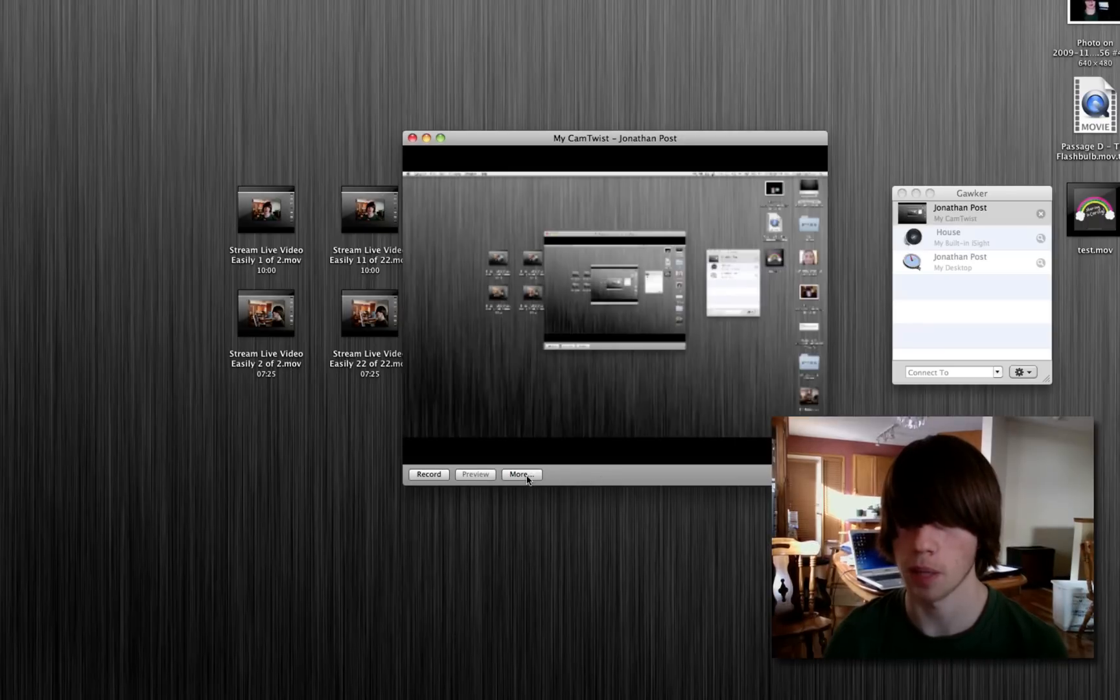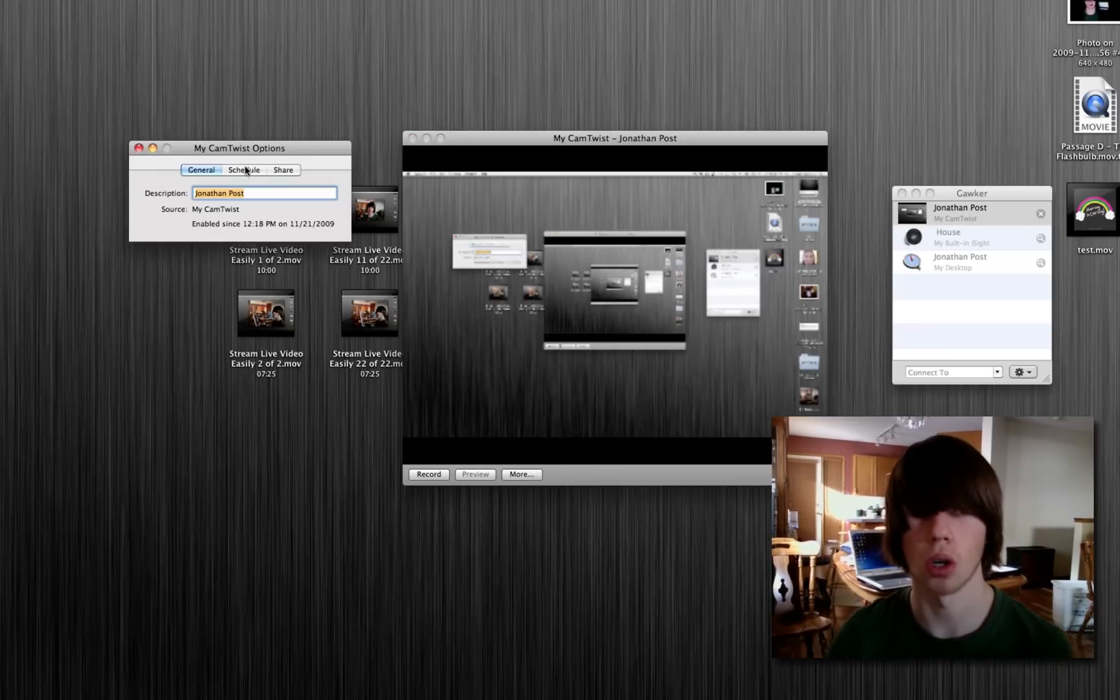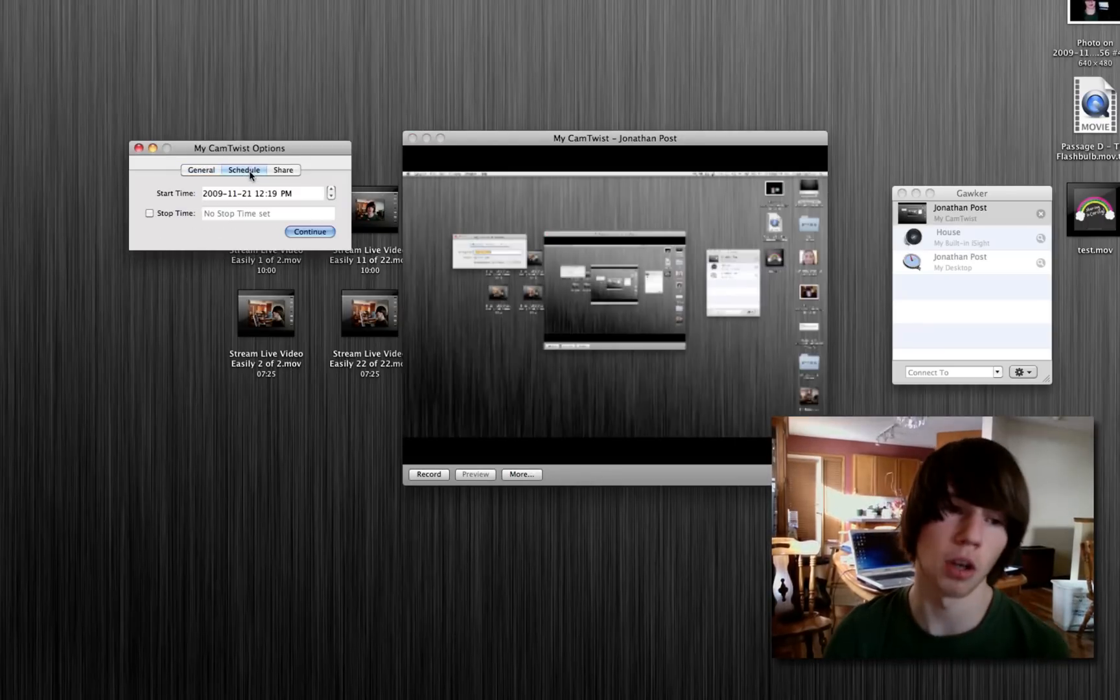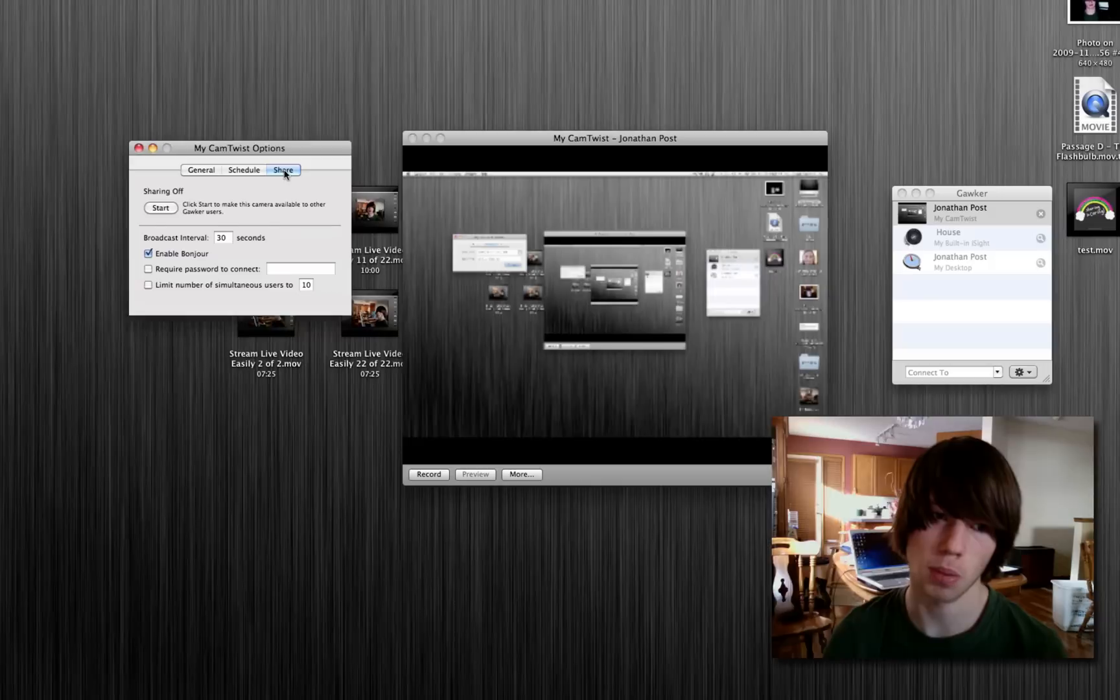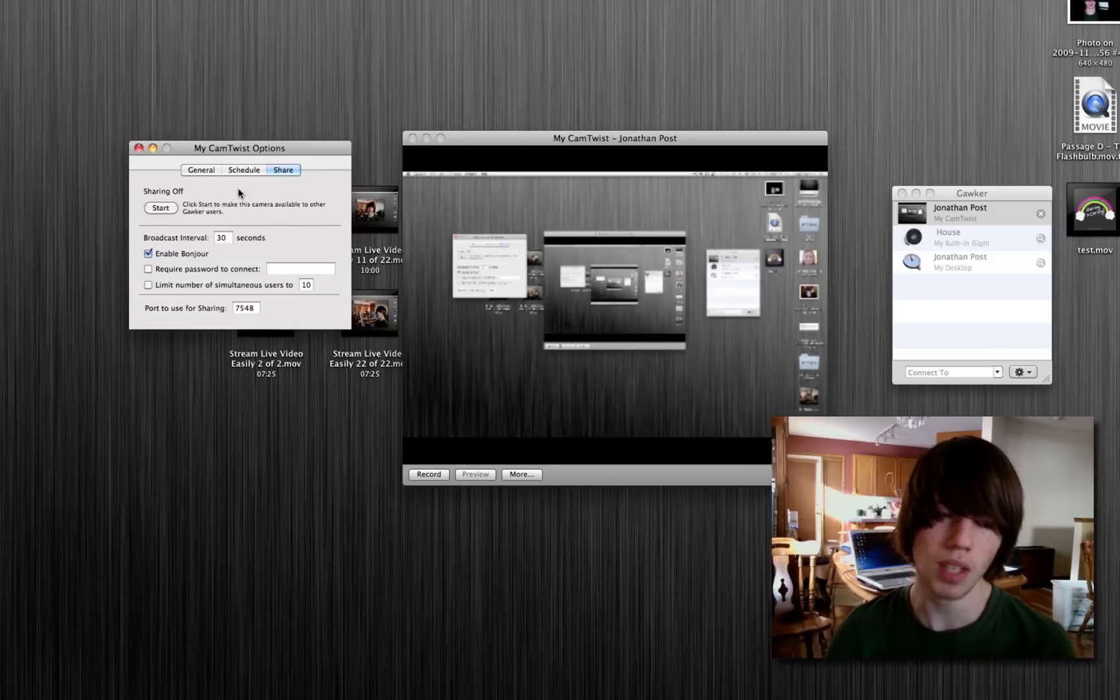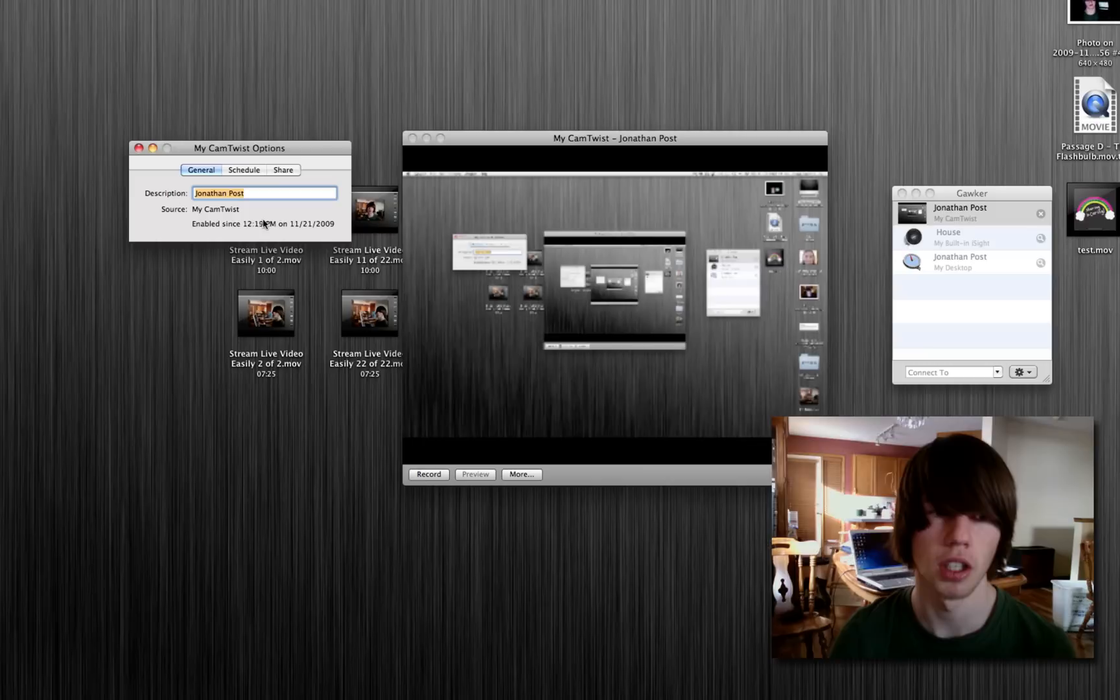It allows you to make time lapse movies. If you click the more option on your camera, go schedule, you can set a start time and a stop time, and you can also share your image stream, which is pretty cool.